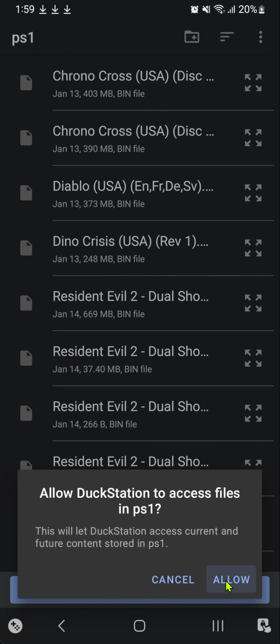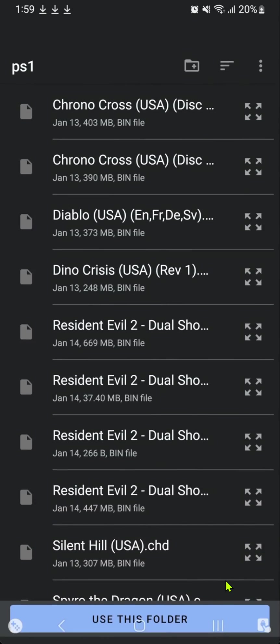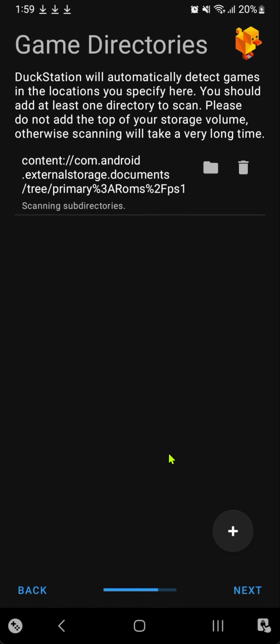Allow DuckStation to access files, then tap next.